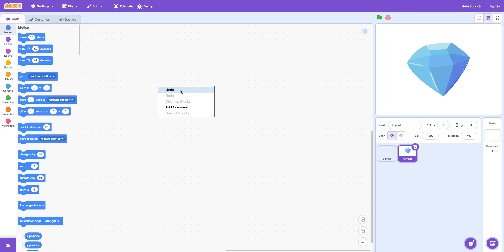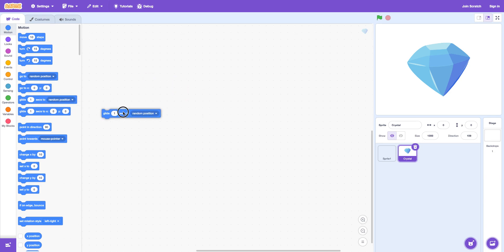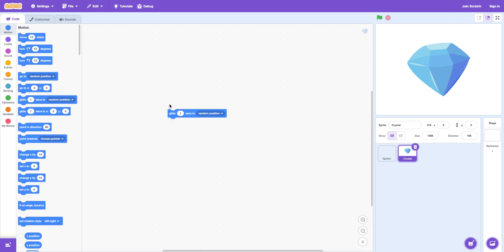There's the undo which undoes something. Redo redo's it. Like this. And then you do undo. You can redo and bring it back. And then there's the add comments of course.